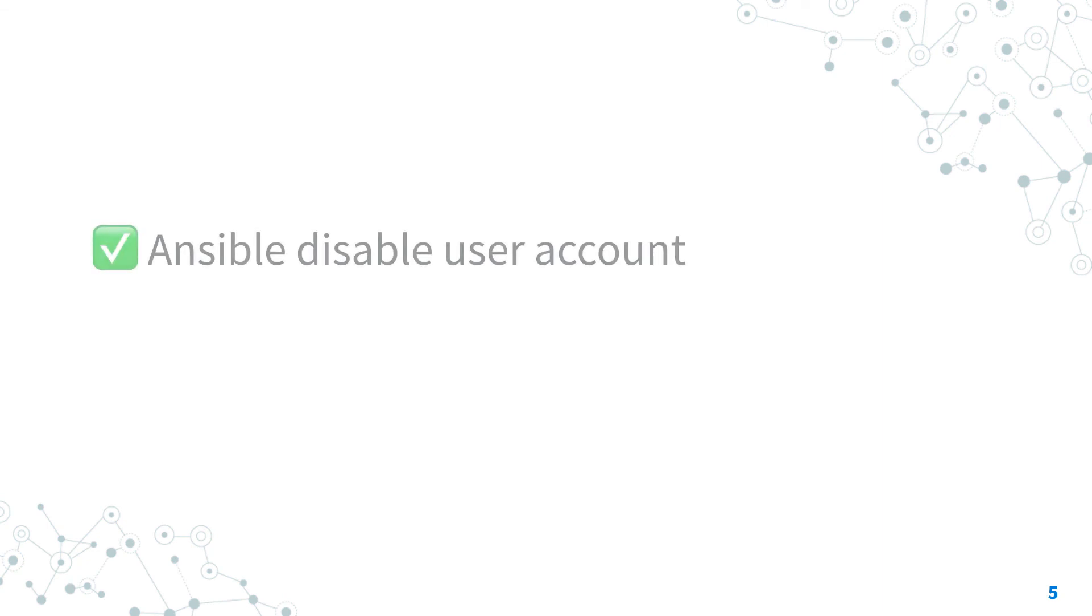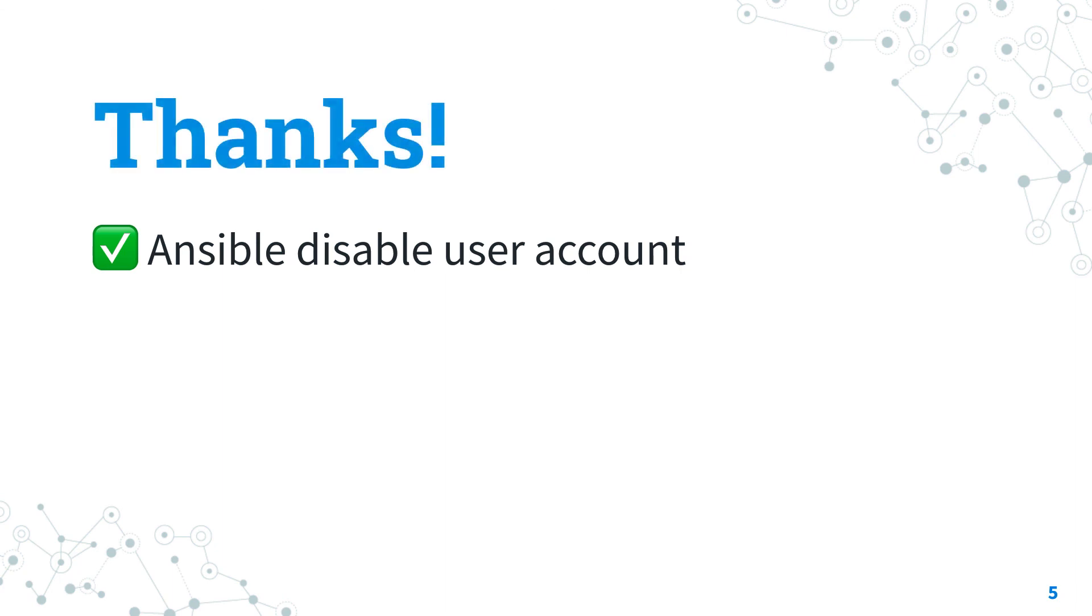Now you know how to disable a user account with Ansible. Subscribe to the channel to not miss the next episode of Ansible Pilot and have a great day. I'll see you next time.